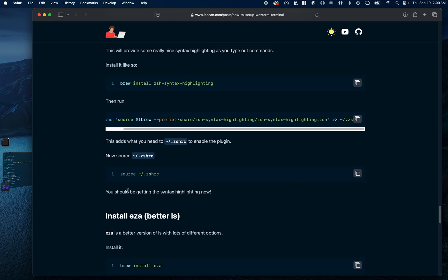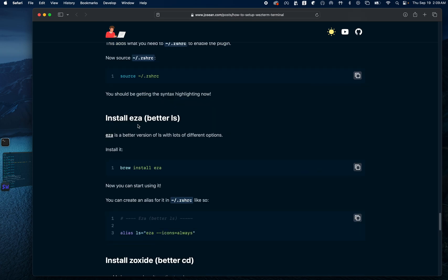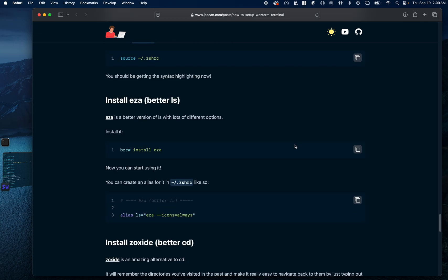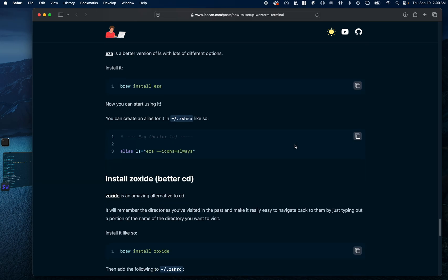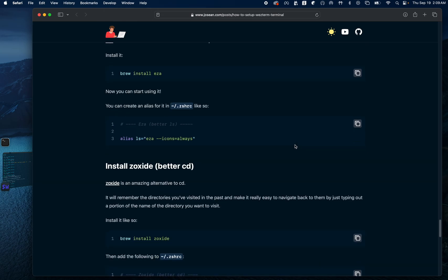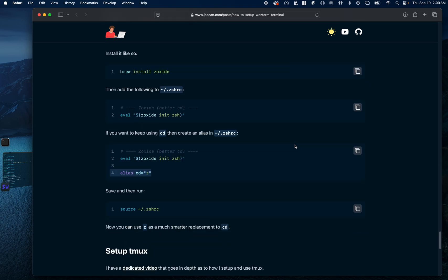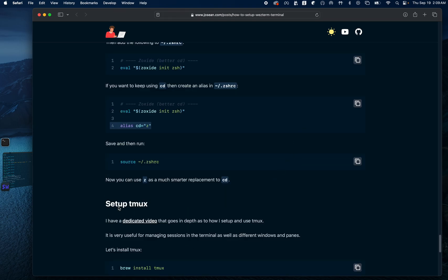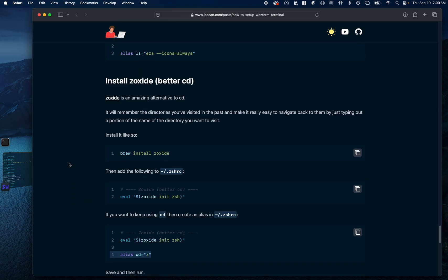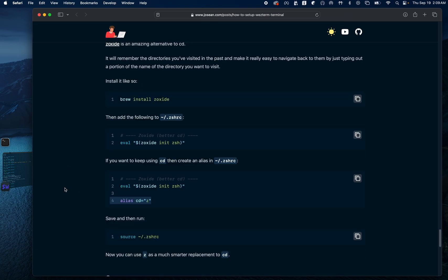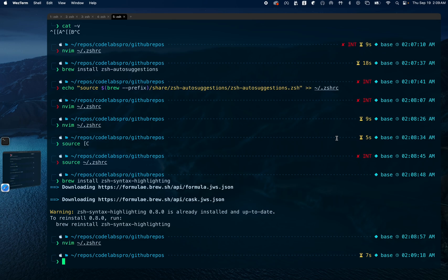The next steps are for eza and Zoxide, which are replacements and improvements for 'ls' and 'cd' respectively. We won't cover the setup of tmux in this code lab but we can do it in a future one if there are requests for that. Thanks for watching and see you in the next one.